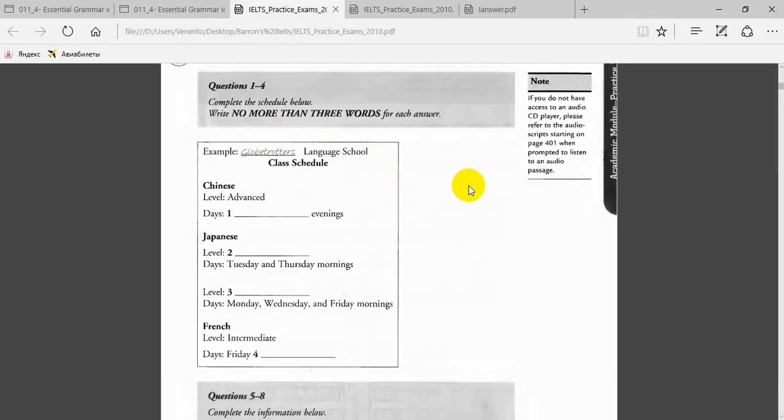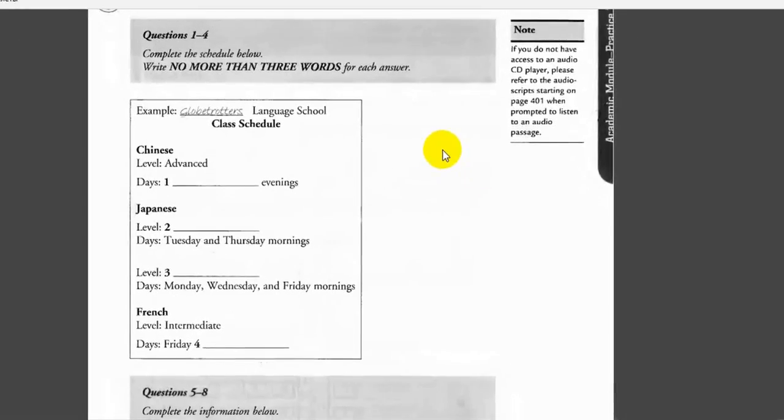The woman answers the phone 'Globetrotters Language School,' so the word 'Globetrotters' has been written at the top of the form. Now we shall begin. You should answer the questions as you listen because you will not hear the recording a second time. Listen carefully and answer questions 1 to 4.